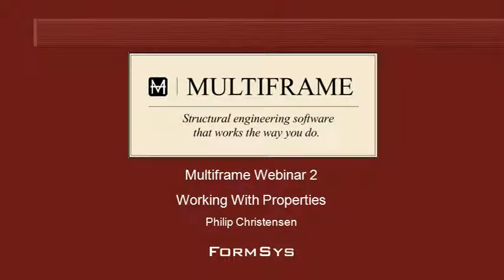Hello and welcome to Multiframe webinar 2 video 1 on working with properties. We saw in the first webinar how we can set up the geometry of our frame. Now let's take a look at how we can specify the properties of the joints and members we've created.